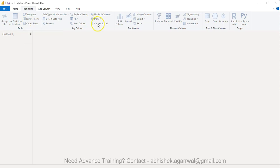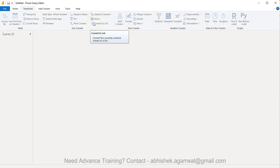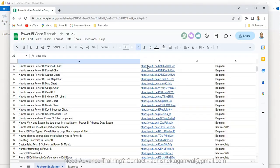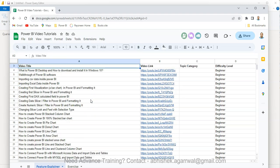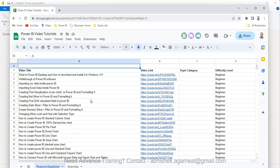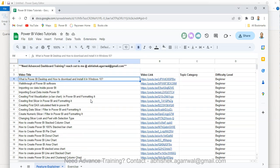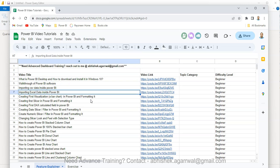Before that, just a quick note: if this is your first time on my channel, you should know about this Power BI Google sheet, for which the link is in the description. Here, each of my Power BI video titles is present, so you can easily search for any of my videos.